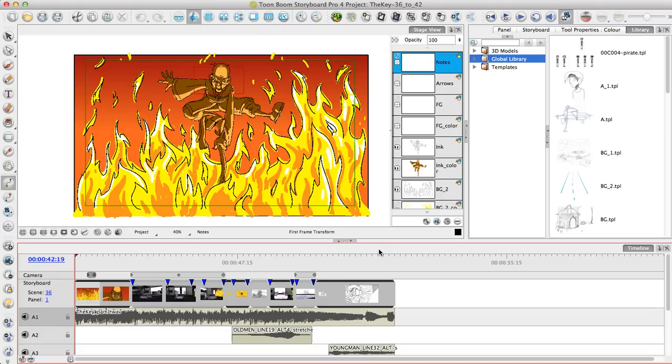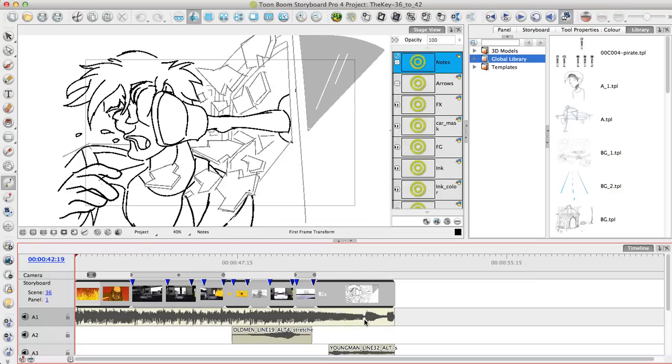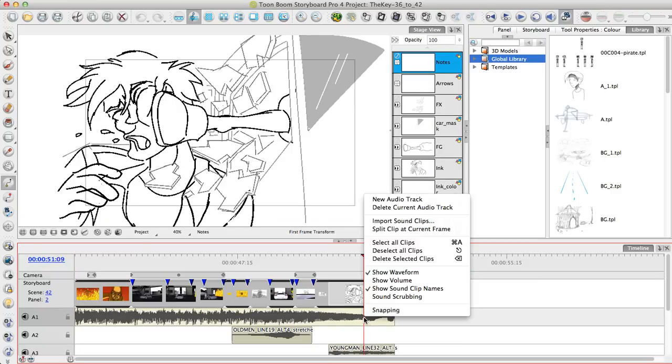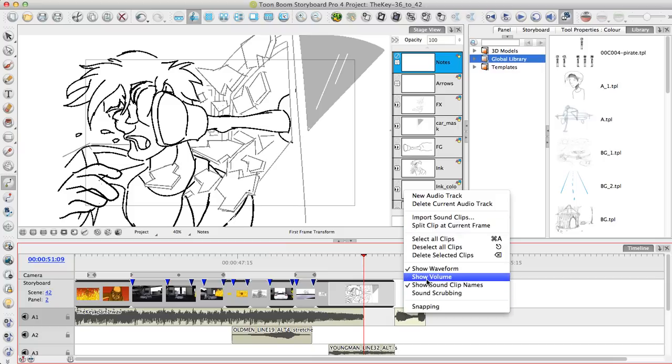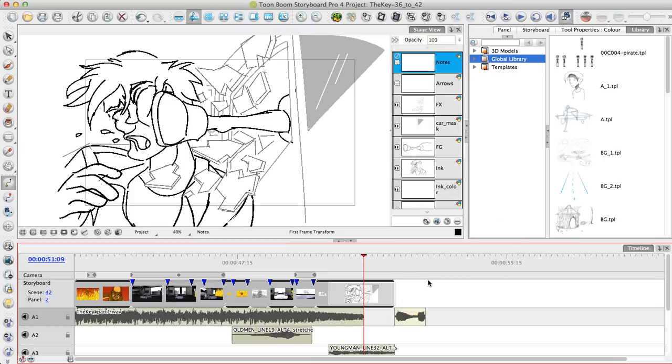Storyboard Pro also allows you to import and work with sound files. You can import an AAF, WAV, or MP3 file directly into Storyboard Pro. Once you import the file, you have the ability to split the sound into different sequences, move the pieces around to match the panels you're drawing with, and you even have the ability to show the volume line so you can click to create volume keyframes to have fade in and fade out effects on the volume.